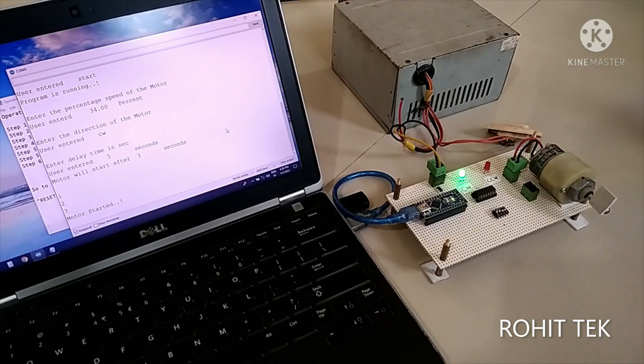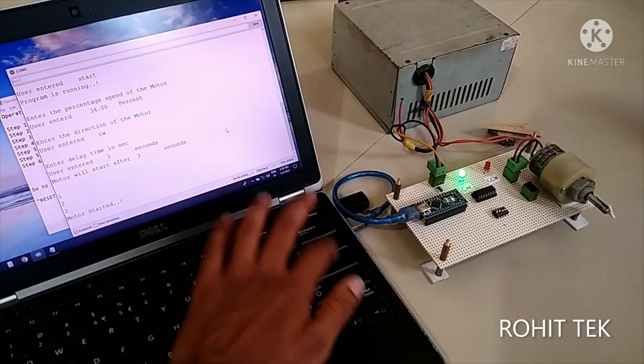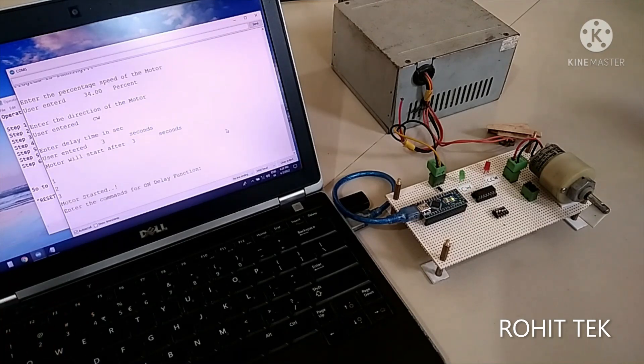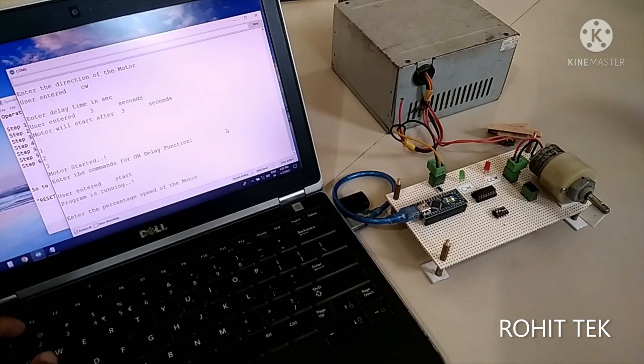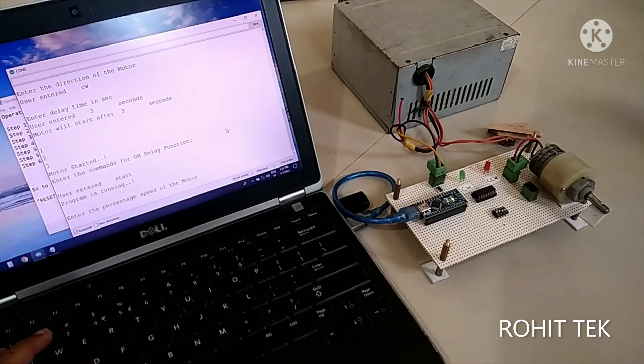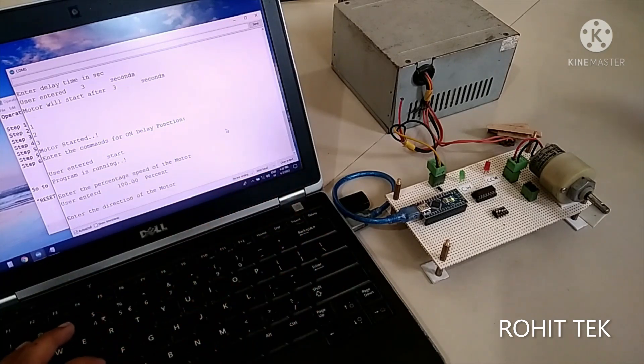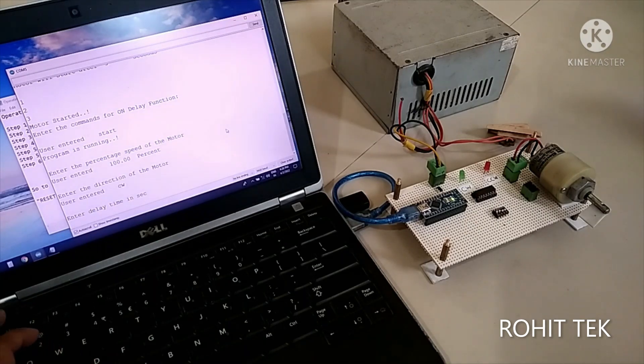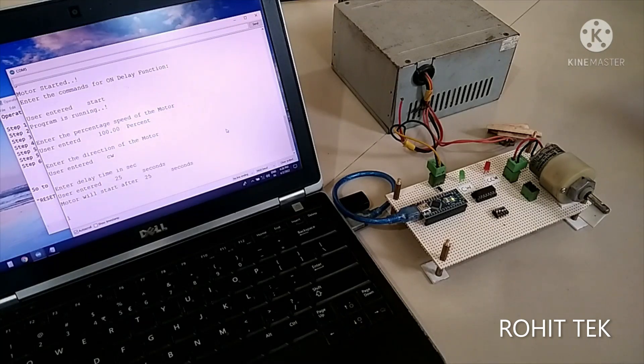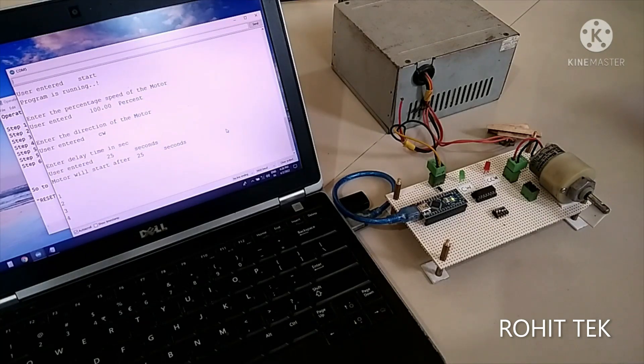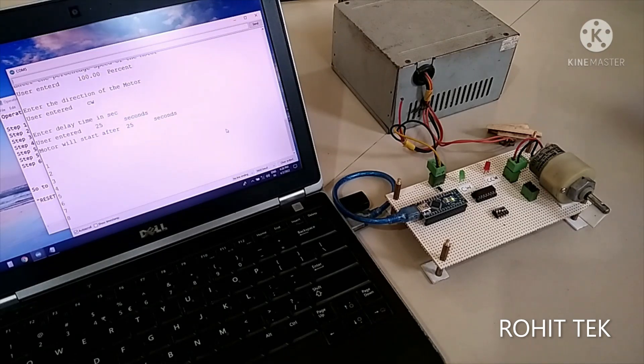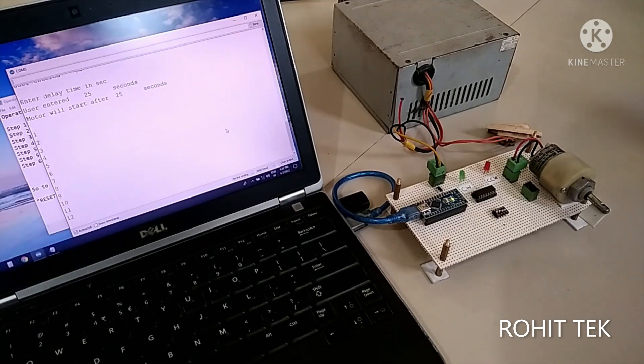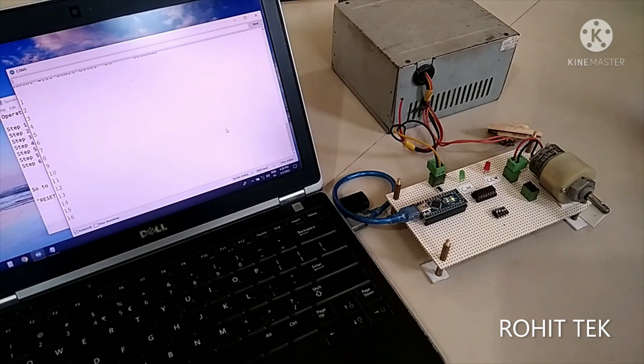So let's trigger the motor at 100% speed. Okay. 100% clockwise direction delay time let's give 25 seconds delay time let's see 1, 2, 3, 4, 5 all the way along to 25 seconds